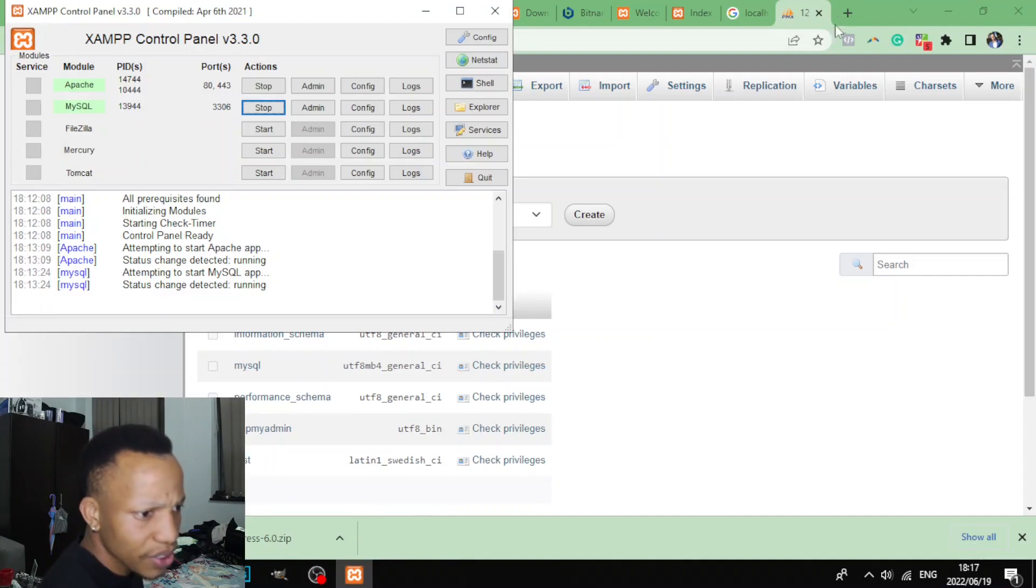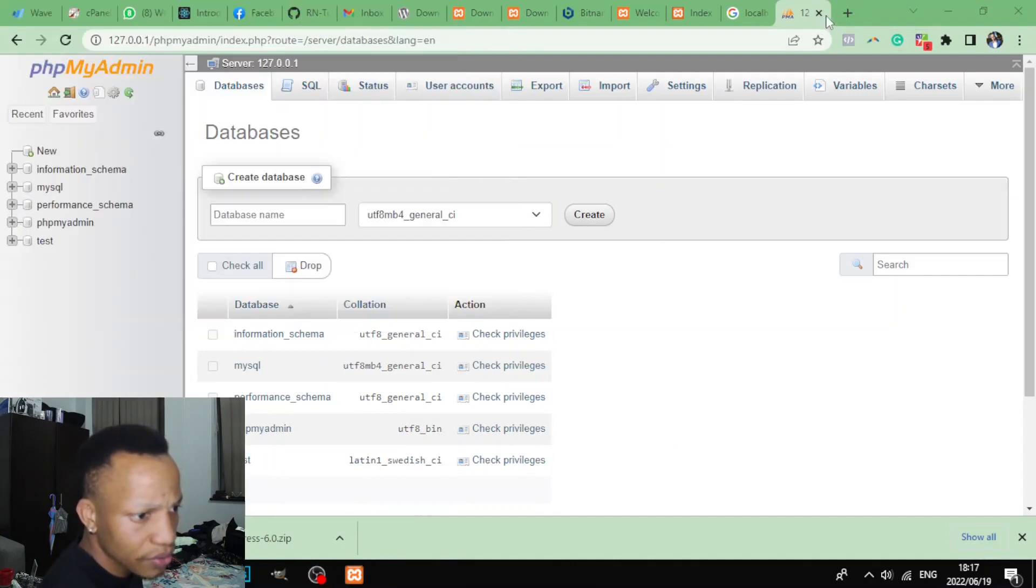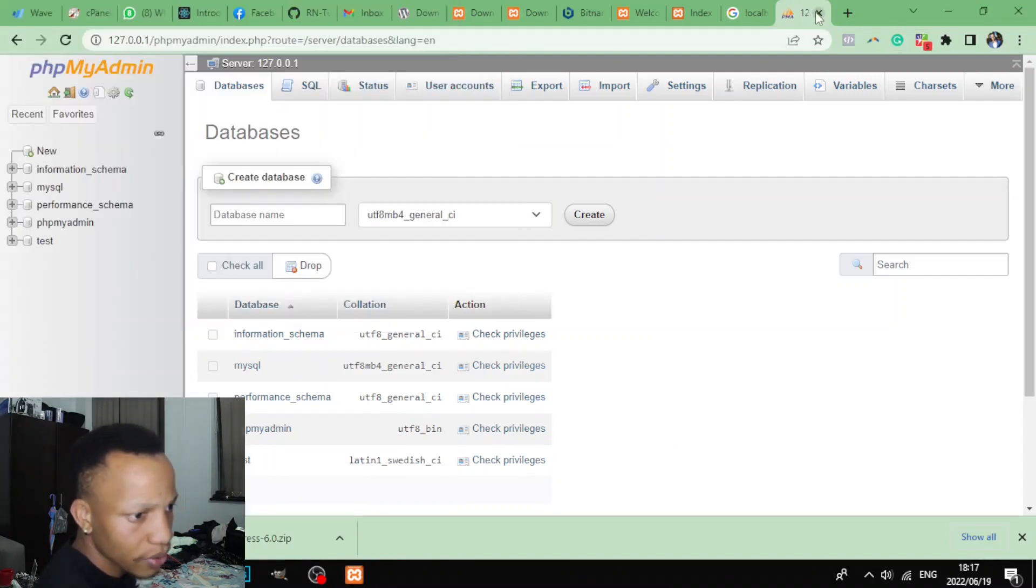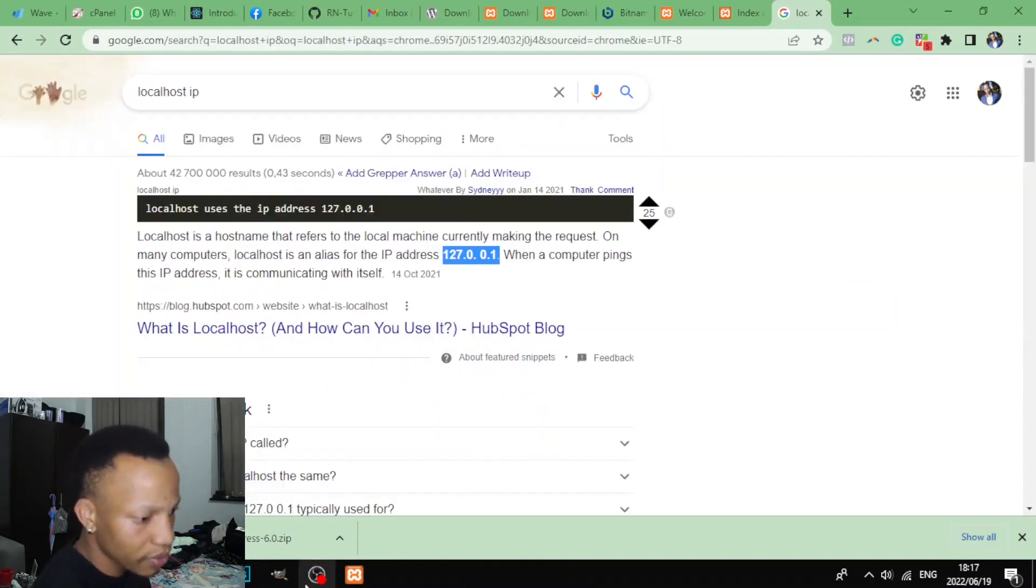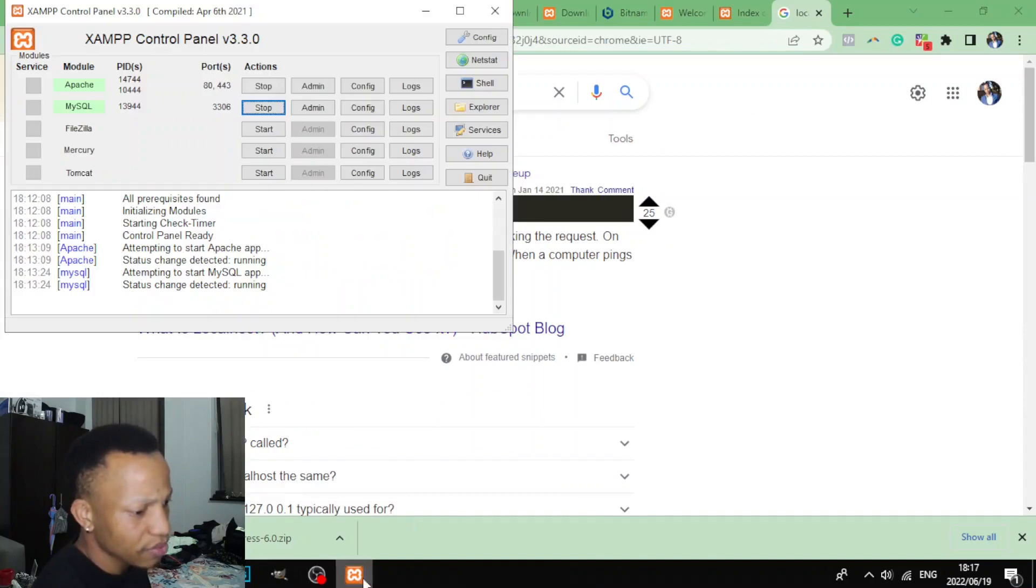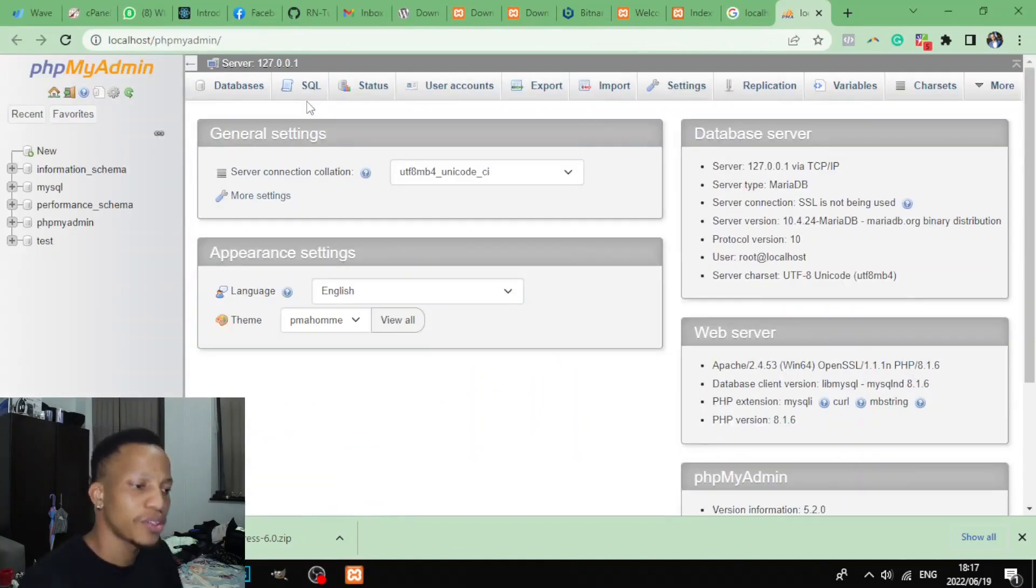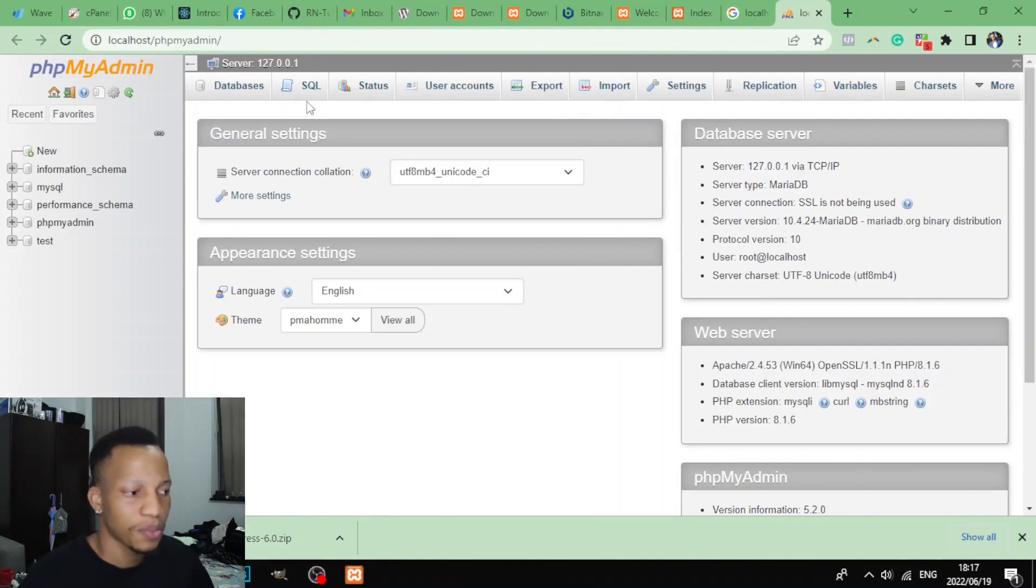Again, another way of actually accessing that - let me just close it - you can use the panel to do that. You can just click on admin and it will take you straight to phpMyAdmin.